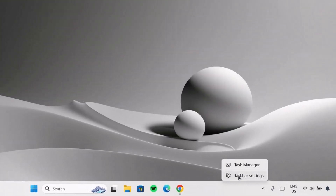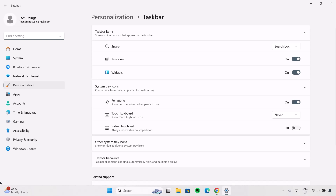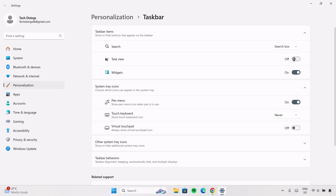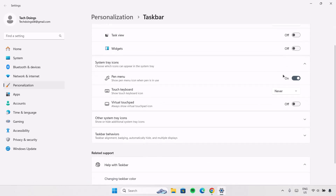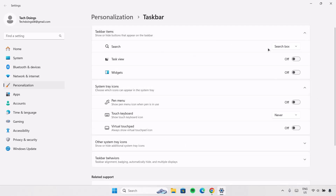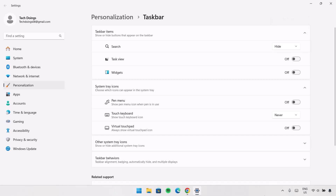Now we're going to remove some of these widgets from the taskbar. Starting with Task View, I'm going to toggle this off — as you can see when I toggle it off it's not there anymore. I'm going to do the same to Widgets, just toggle this off. Then go to Search and drop this down to change it to Hide. Now we have a more attractive taskbar.